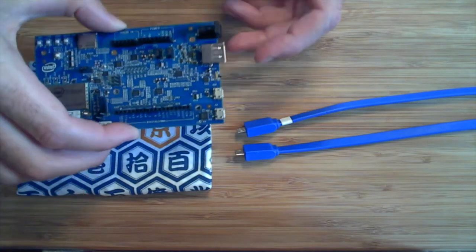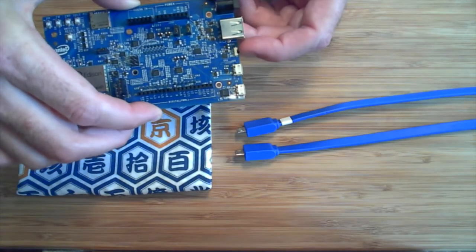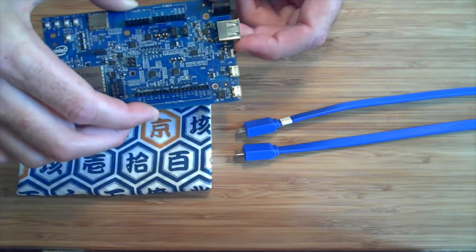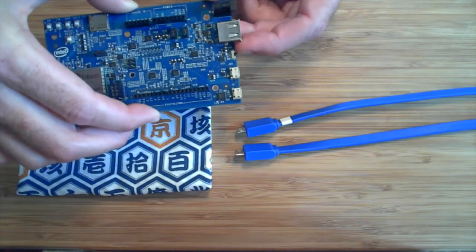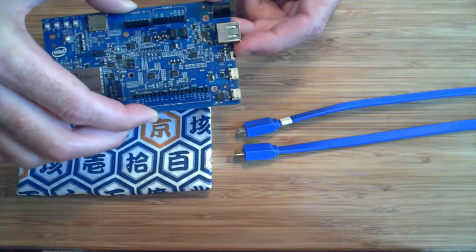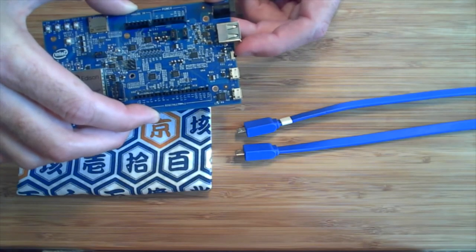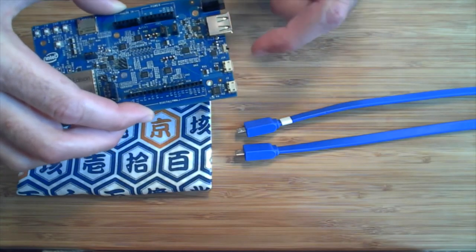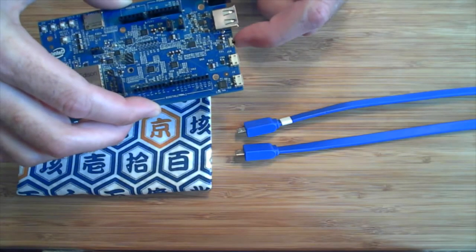Note the switch. It will change the USB settings. If the switch is close to the small USB port, this port will be used as USB client, meaning you can connect Edison to a computer as a device.